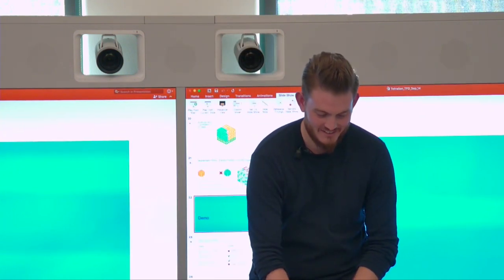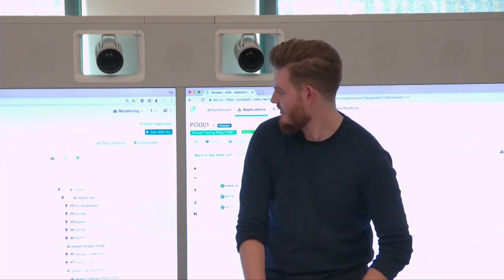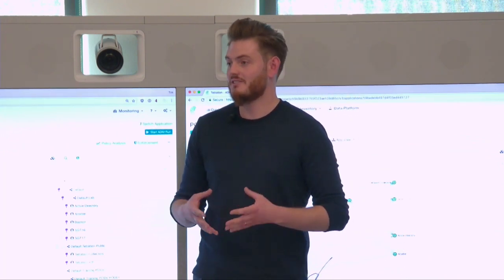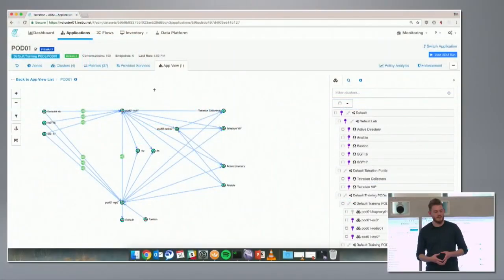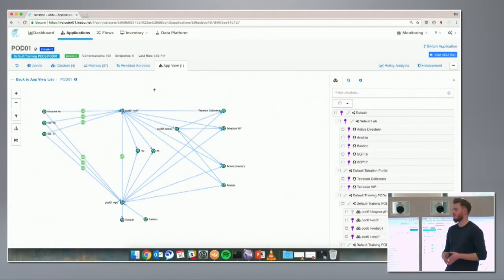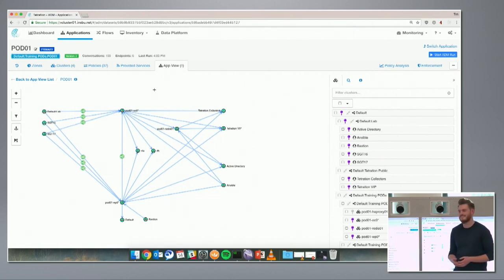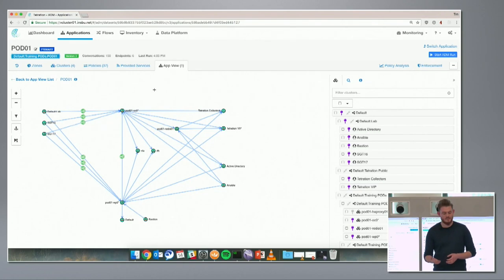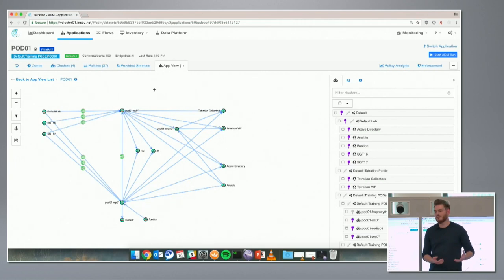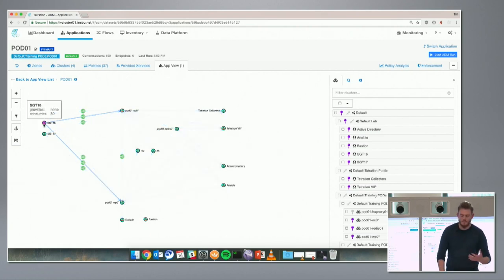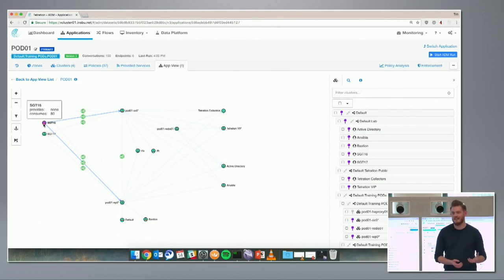Here is an application dependency map — a map of a pretty simple application deployed in our lab. It has a couple of different web applications, some shared NFS storage, some shared MySQL databases, uses Active Directory, has Ansible for configuring endpoints, and campus devices connecting into the application. Here you can see we're allowing SGT Tag 16 into both our WordPress tier and our OpenCart tier.